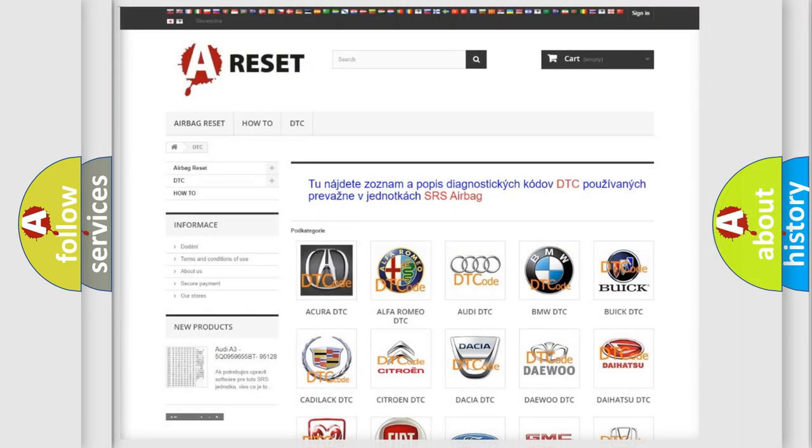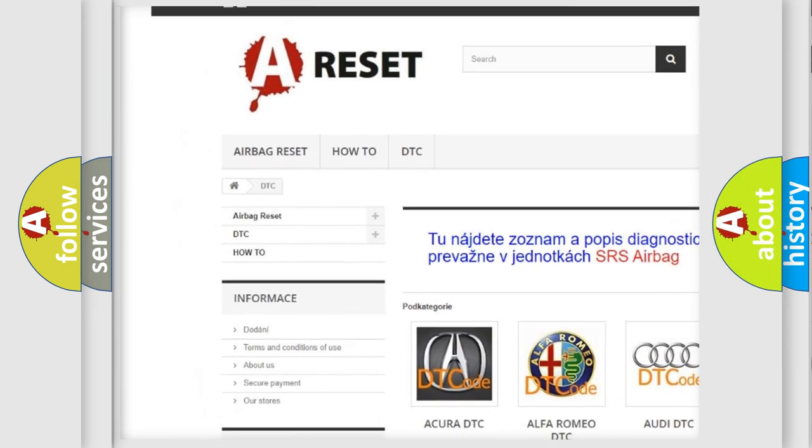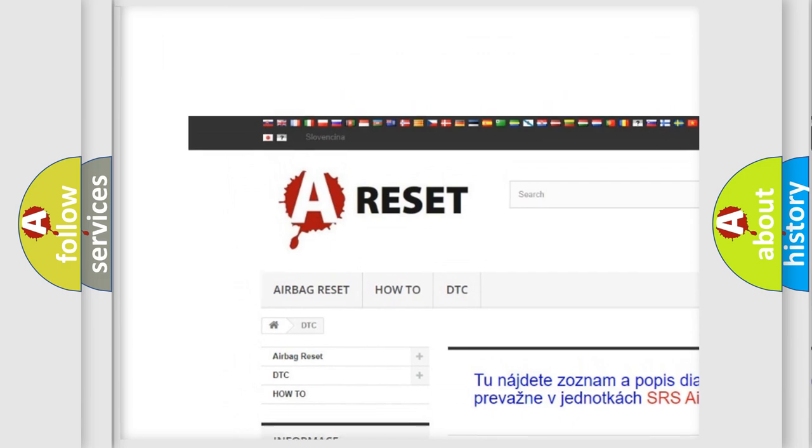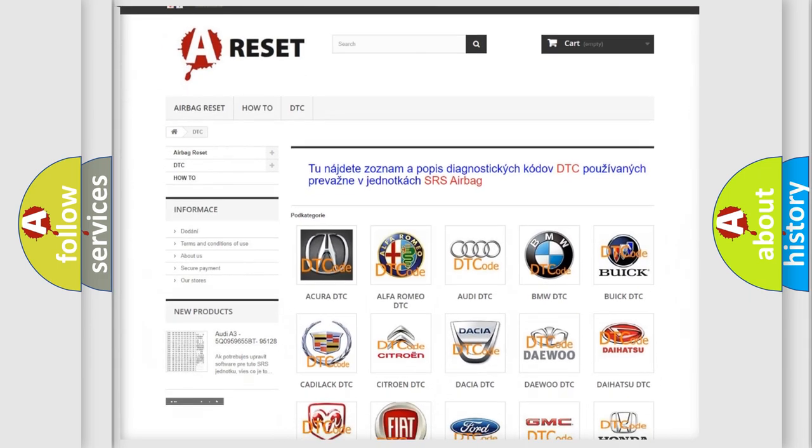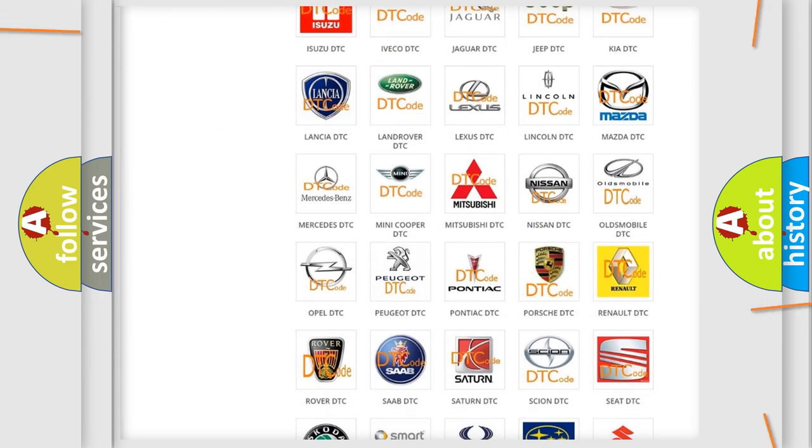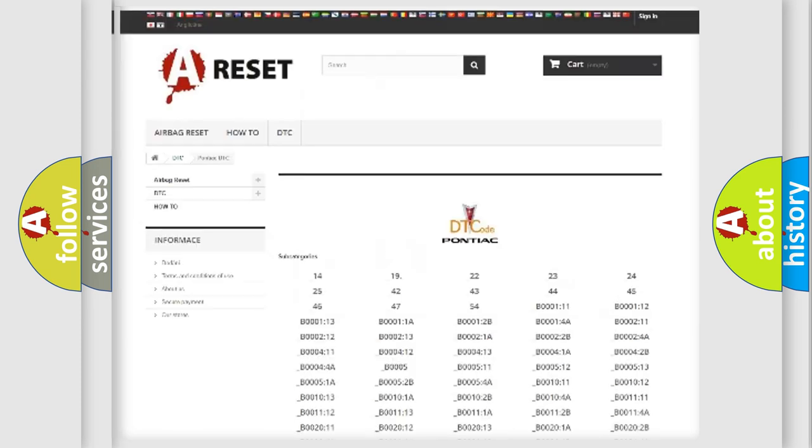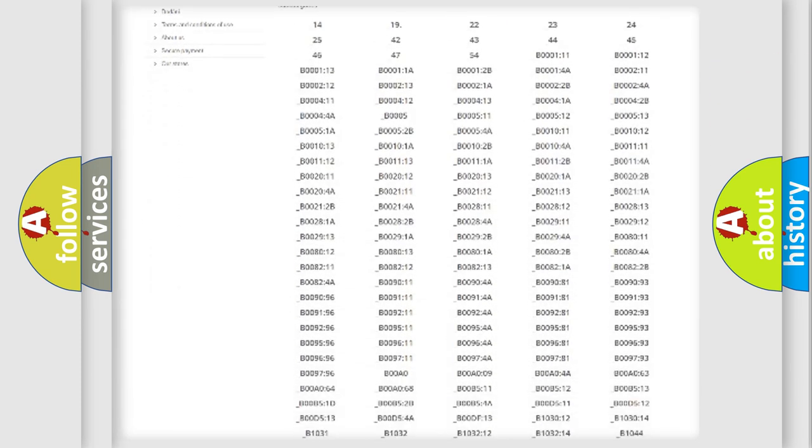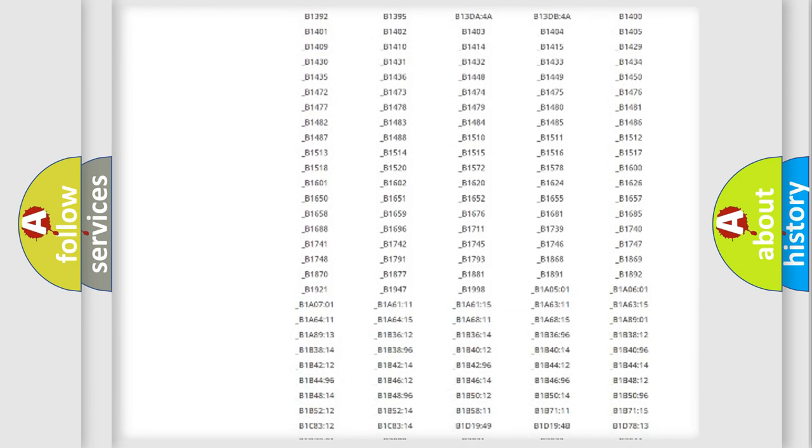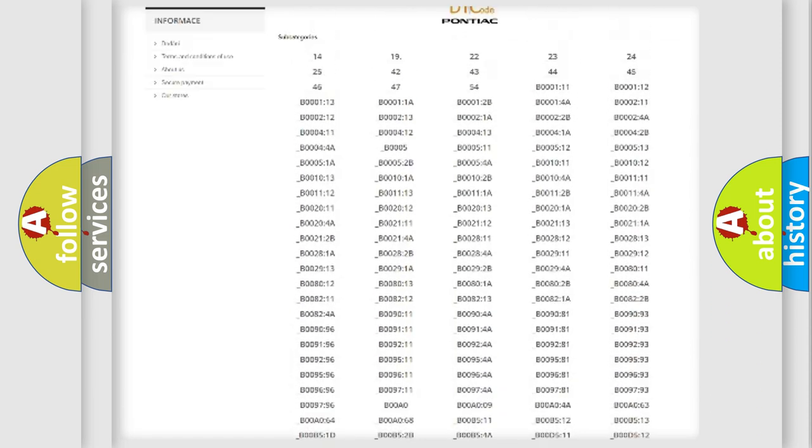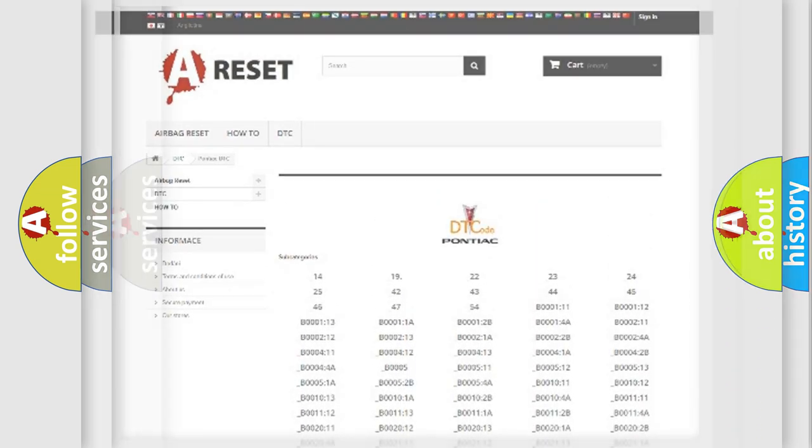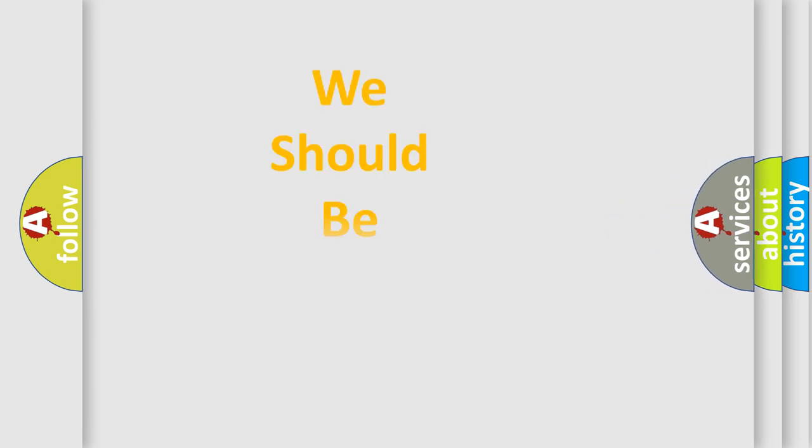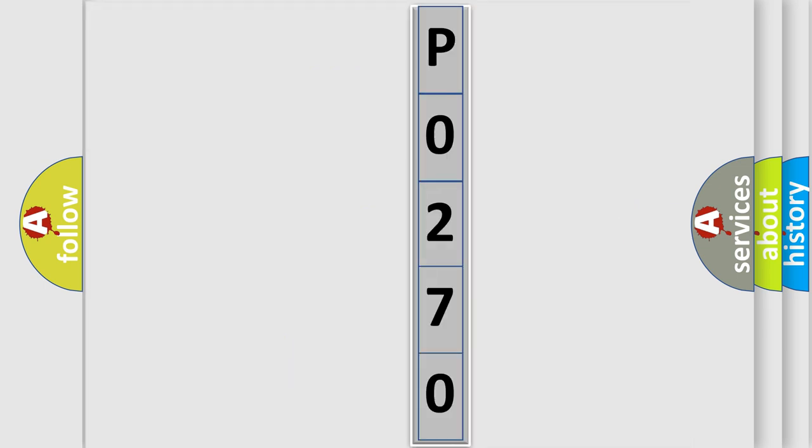Our website airbagreset.sk produces useful videos for you. You do not have to go through the OBD2 protocol anymore to know how to troubleshoot any car breakdown. You will find all the diagnostic codes that can be diagnosed in Pontiac vehicles, and many other useful things. The following demonstration will help you look into the world of software for car control units.